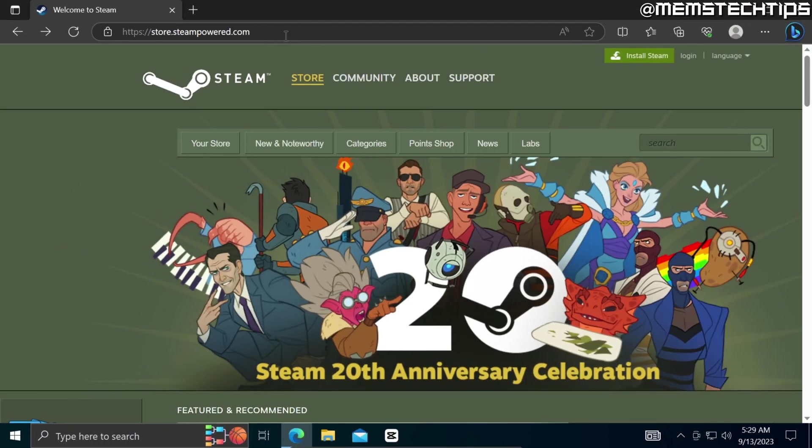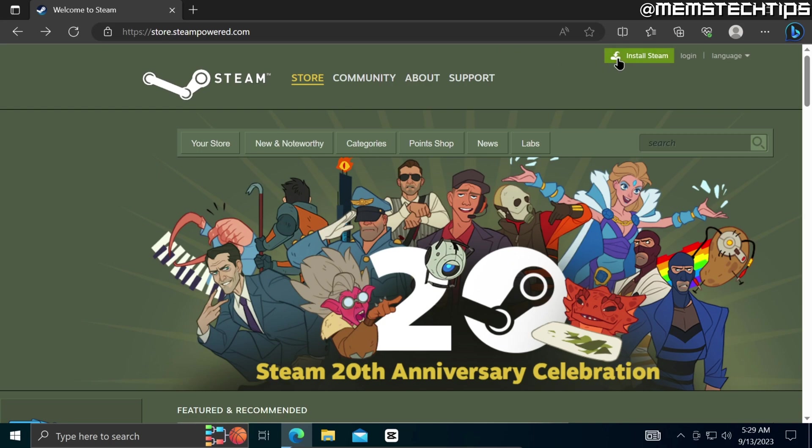But once you're on the Steam web page, over here on the right you'll find this button that says install Steam and you can go ahead and click on that.